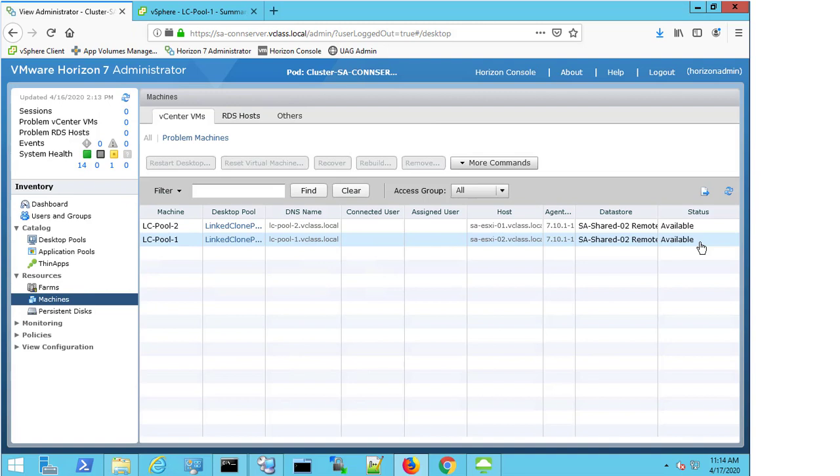If it's a single machine in a pool of machines where everything else is available, then potentially there's an issue just with that machine. If it's all of the machines in the pool, well, then we need to look at everything from a wider perspective. Where do those VMs reside? Are they all on a single host? Are they on multiple hosts? Are they all on the same data store? You need to look at things from a much wider perspective when you're looking at these issues.